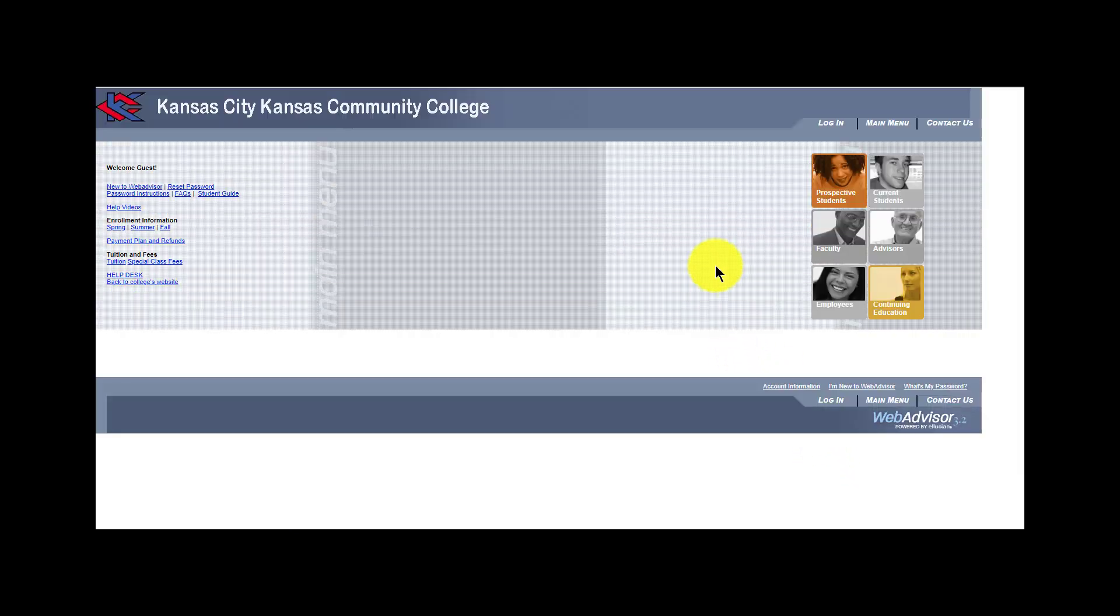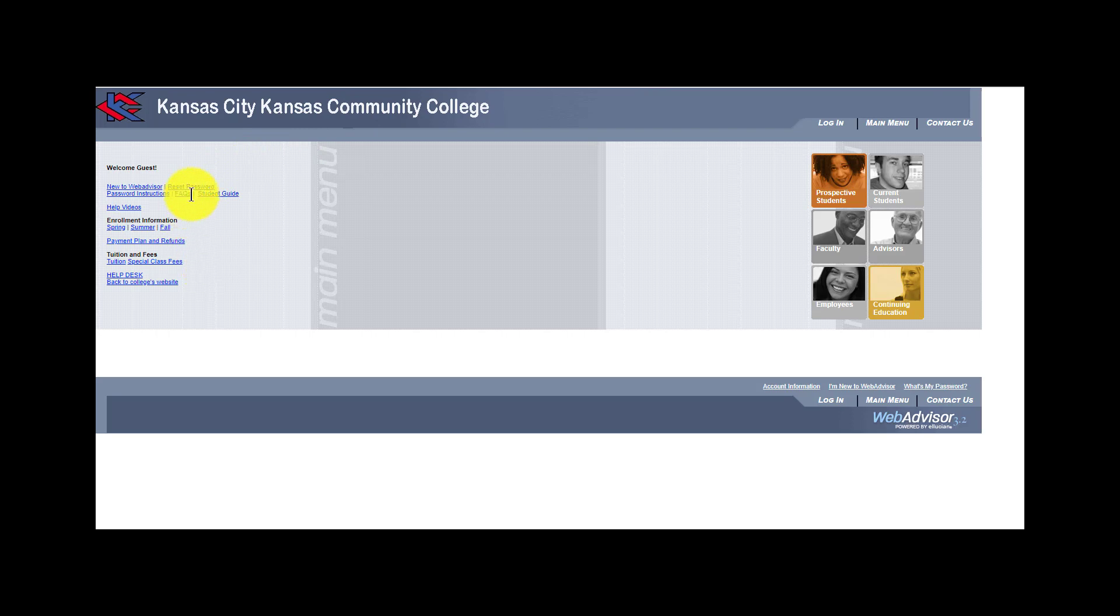From here, in the upper left hand corner, find the words that say Reset Password and click right there.